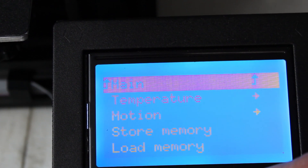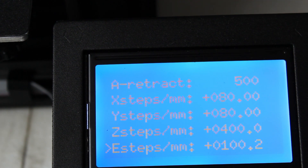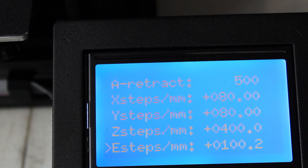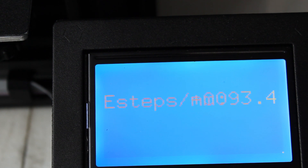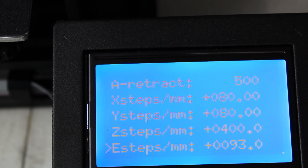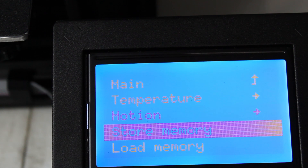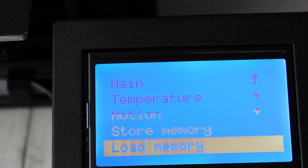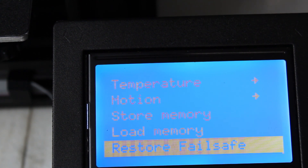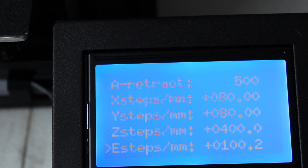We're going to go ahead and check that. Hit the button, go to Control, go to Motion, and scroll all the way down. Now our e-steps is at 100.2 — it saved after the power cycle. Now I'm going to go back to prove out this point: I'll change it back down to 93, hit Enter. Then I'll go to Control and instead of Store Memory, I'll hit Load Memory, which brings back anything previously saved. We just changed it to 93, but after clicking Load Memory and going back to Motion and scrolling all the way down — 100.2 e-steps. It remembered.